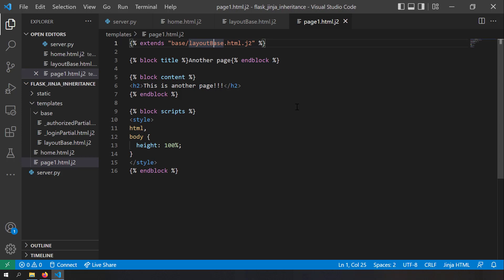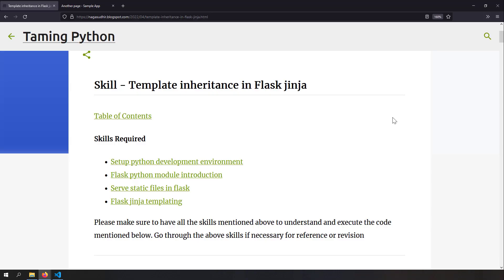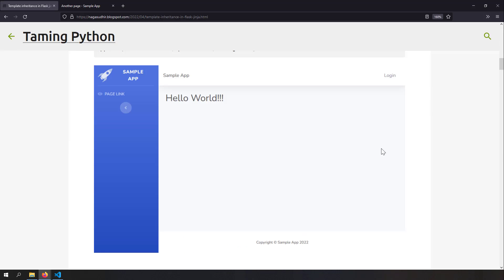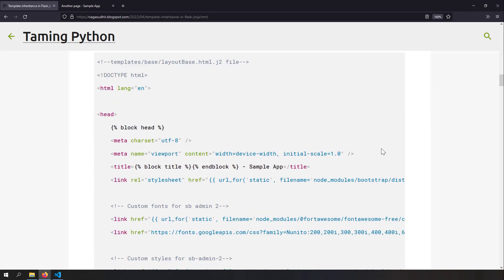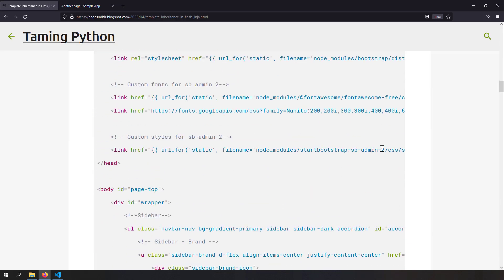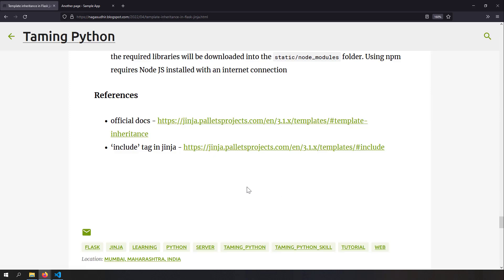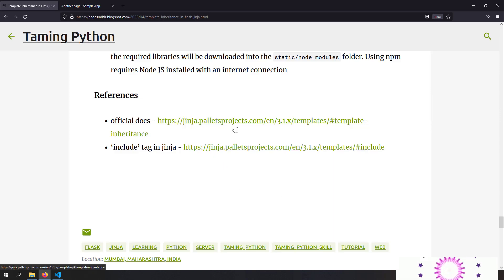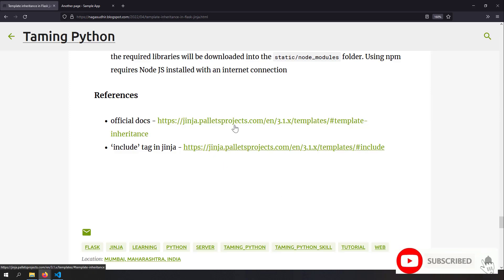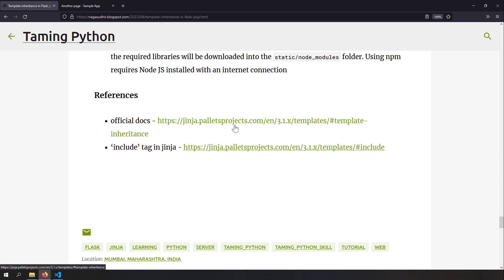Going to localhost:1500/page, you can see 'this is another page' and the title is changed. You can now see the benefit of using base layouts — by separating all the complicated HTML in a single base file, creating blocks, and substituting them in child templates, you can reuse complex layouts across all pages and achieve a consistent look throughout your web application. I've created a blog post on template inheritance in Flask Jinja templates with the template code and references for further reading. Please ask any questions or provide feedback in the comments. Hope you liked this video!